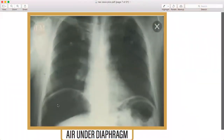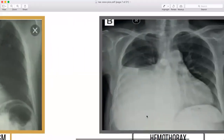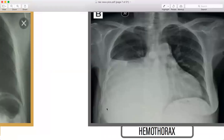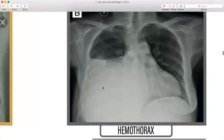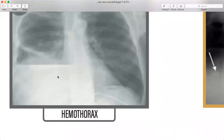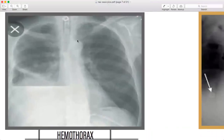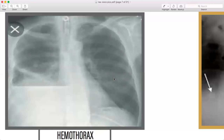Air under the diaphragm indicating perforation. Then hemothorax — this is how hemothorax looks on X-ray. You can see the trachea is midline and this is the aortic knob. This is the chest X-ray — a little bit of hint on how it will appear and present.